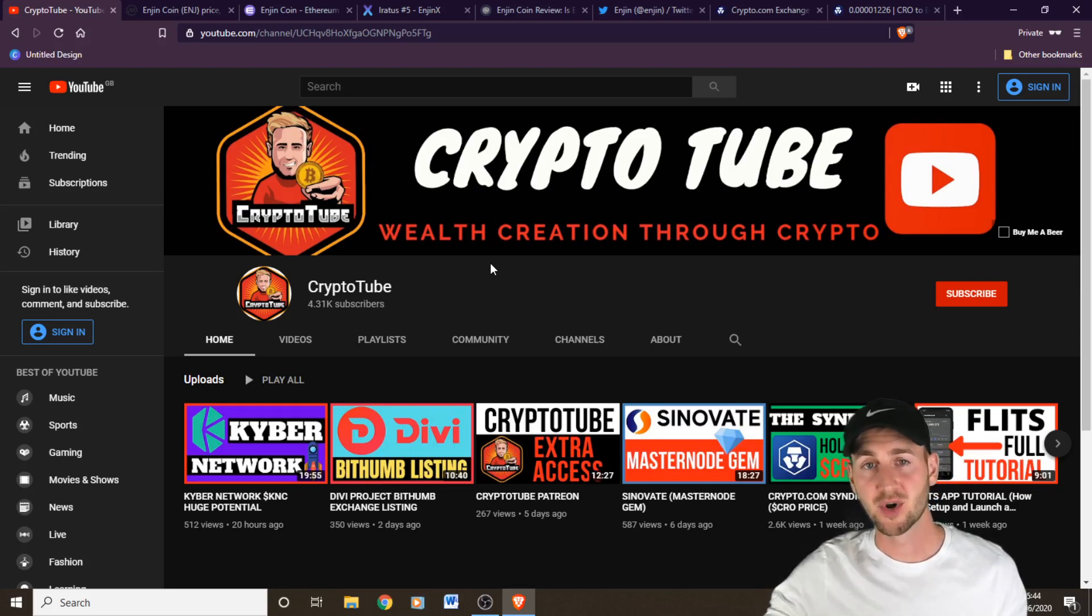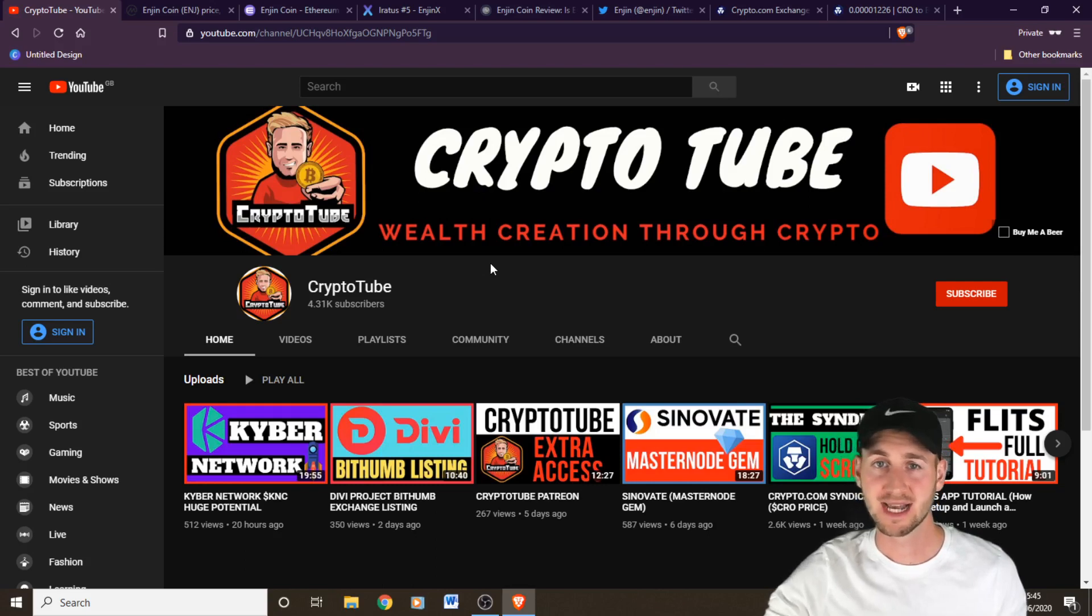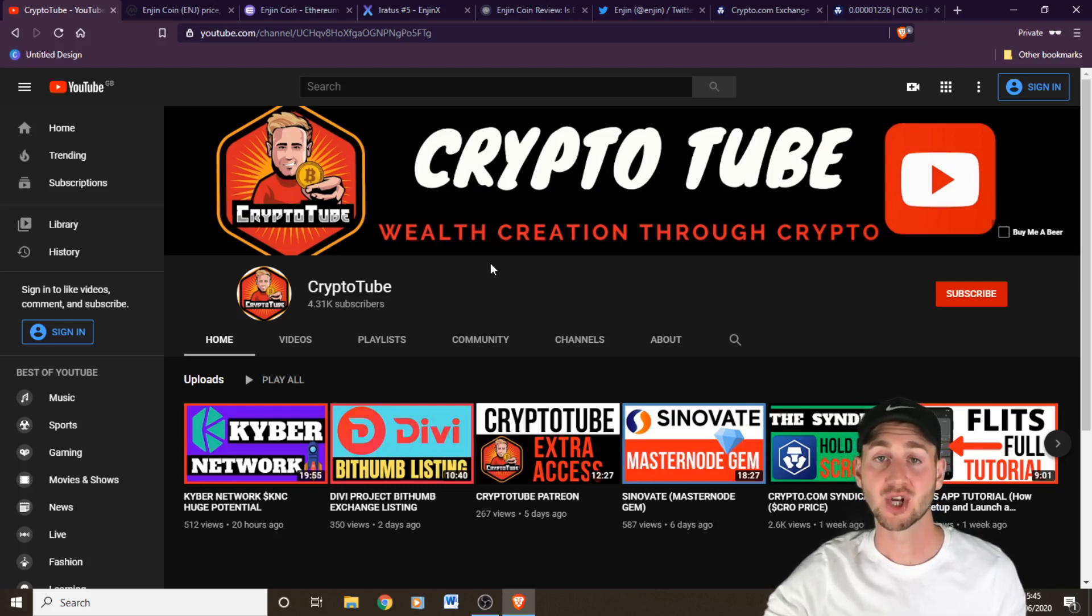If you want to go ahead and subscribe to the channel guys, I'll bring out weekly content for you to enjoy. Thank you for watching and goodbye.